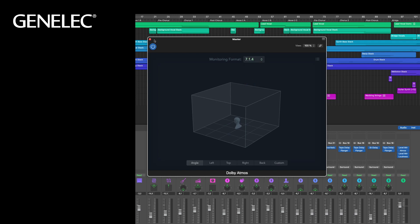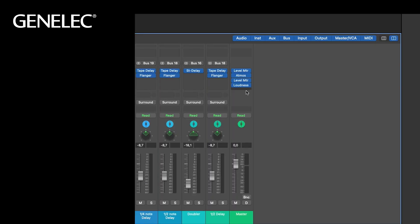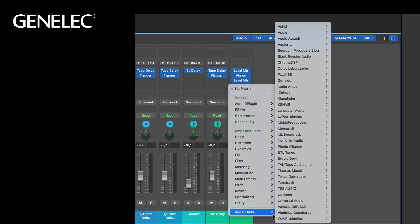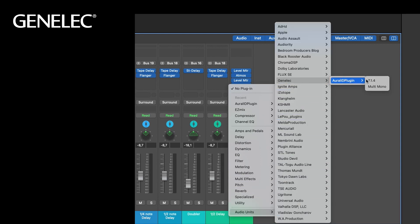As we did in stereo, it has to be at the last position of the chain. Choose Audio units, Genelec, Oral-ID plugin. And this time we select 714.